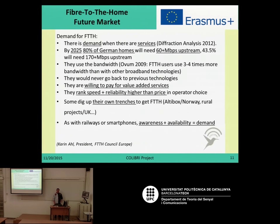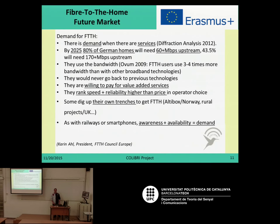Due to this, some companies have been predicting — as reported by the president of the Fiber to the Home Council — that by 2025, for example, 80 percent of German homes will need about 60 megabits per second for the downstream, and half of them will need about 170 megabits per second for the upstream.